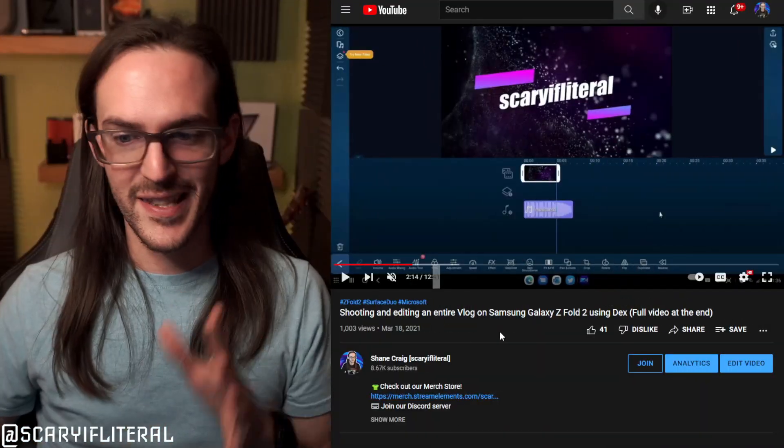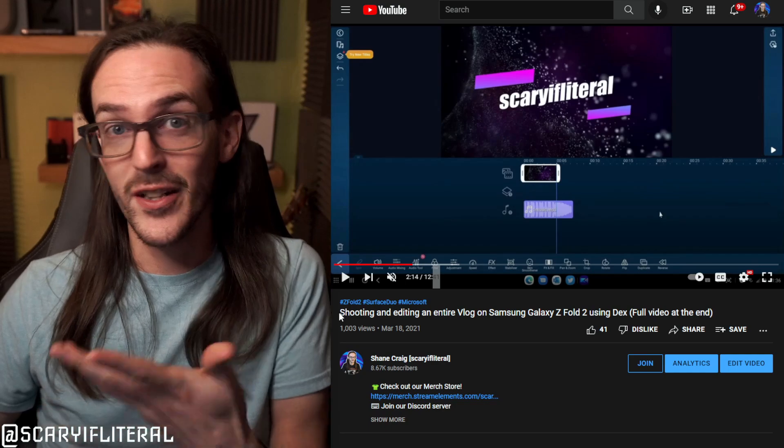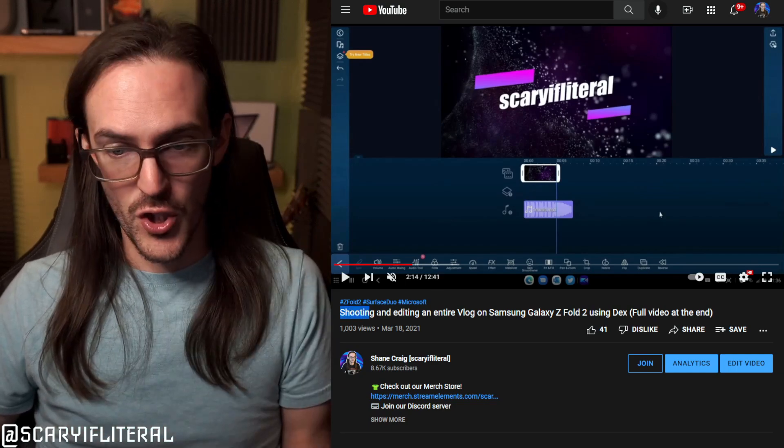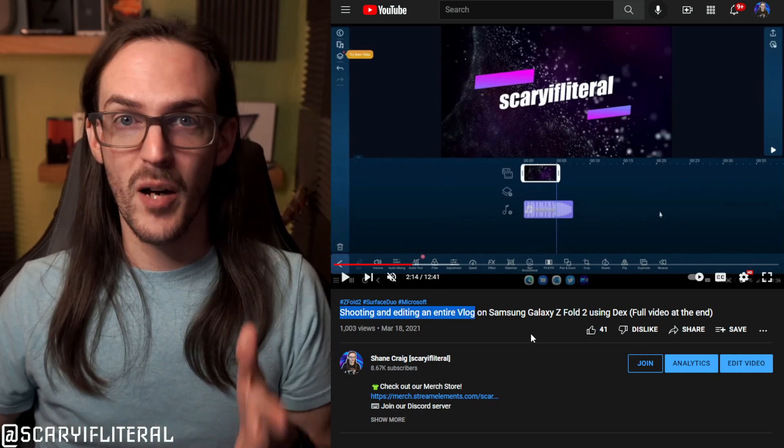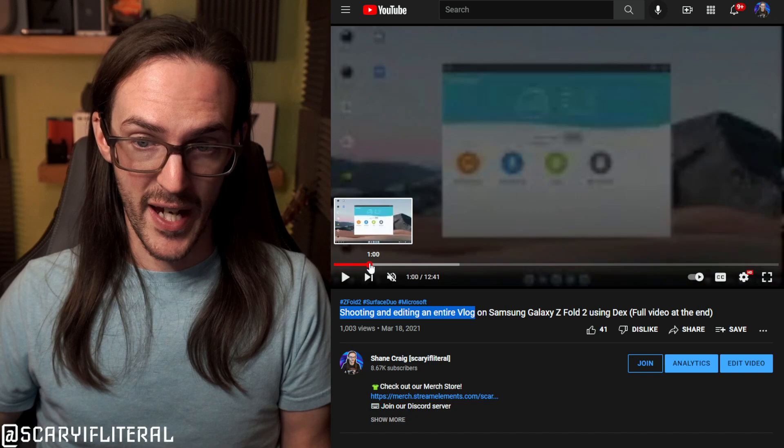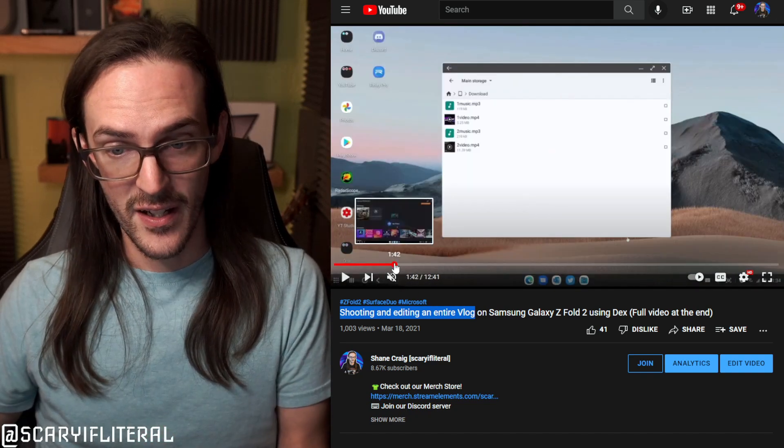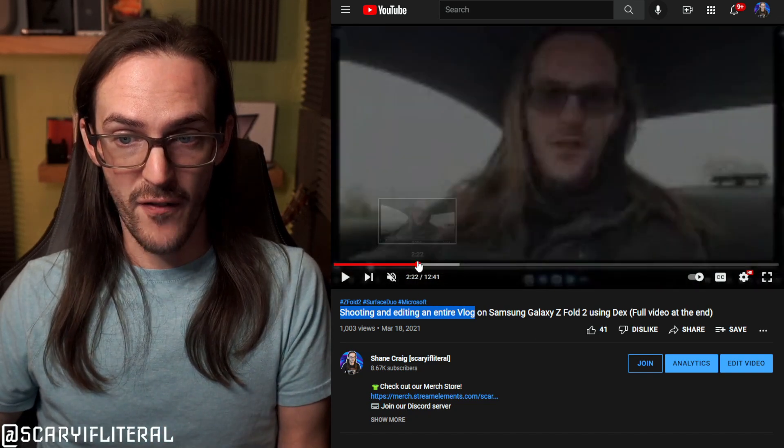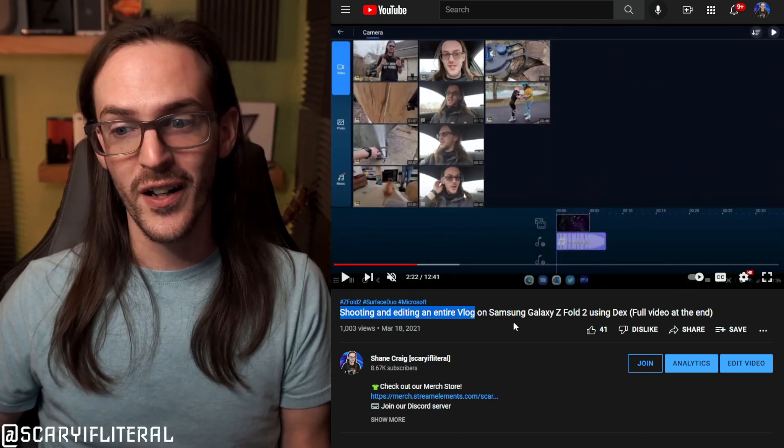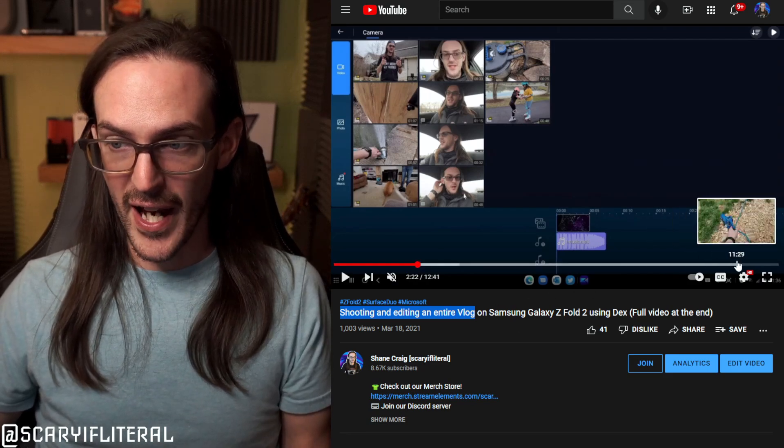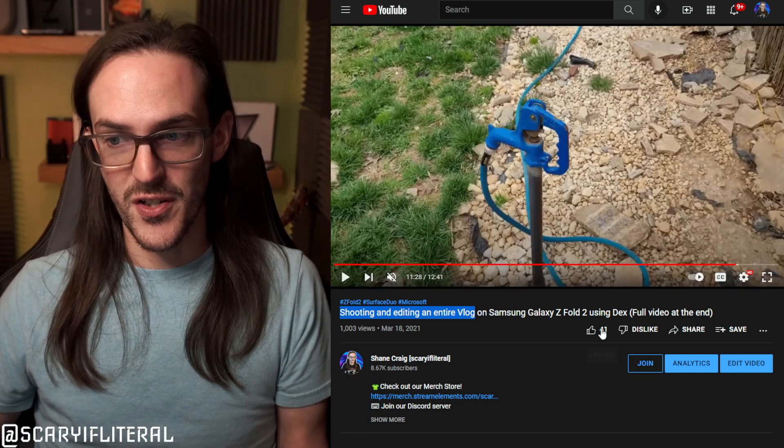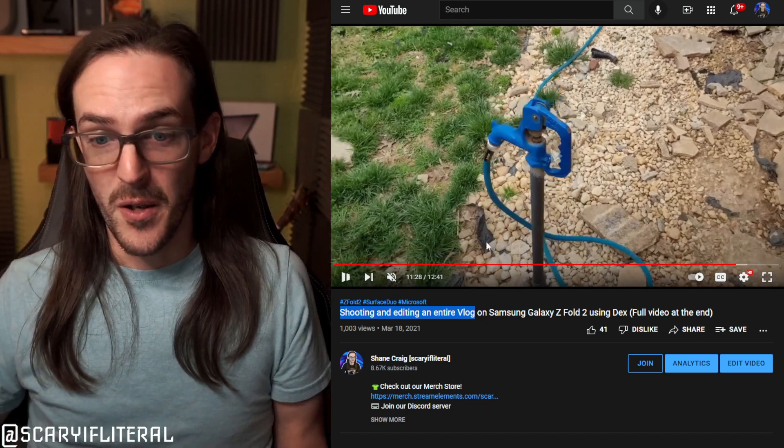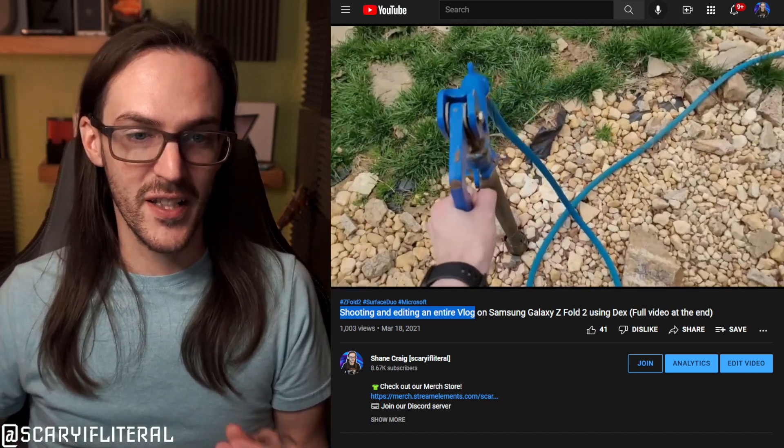In fact, almost a full calendar year ago, I posted a video where I showed off shooting and editing an entire vlog on my Z Fold 2. So I filmed it on the camera, then I jumped into Dex, grabbed my file, jumped into PowerDirector, did my edit there, exported it, and then I showed you the end result. And I think it actually turned out pretty good.